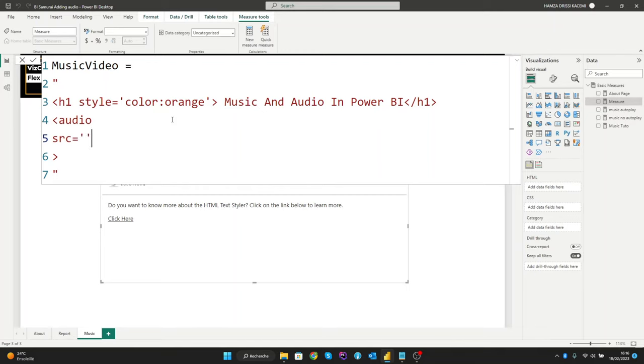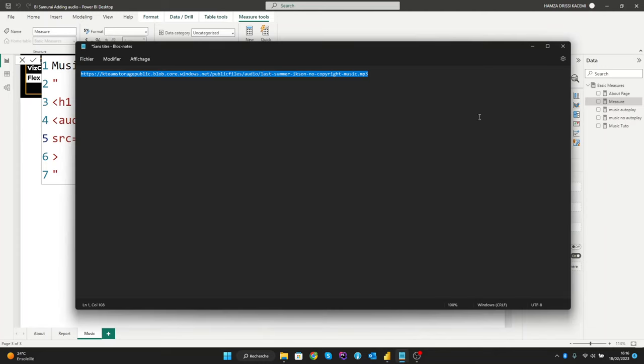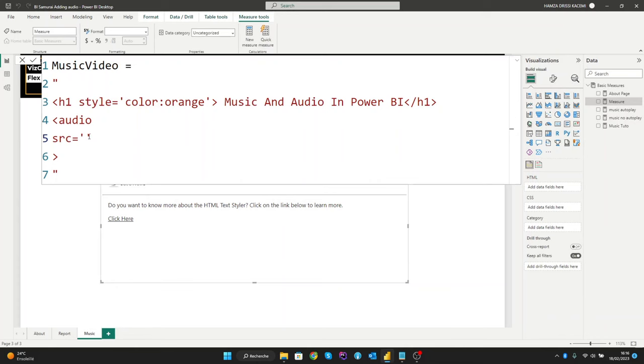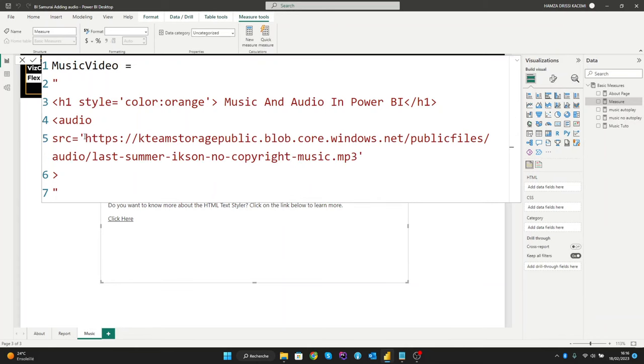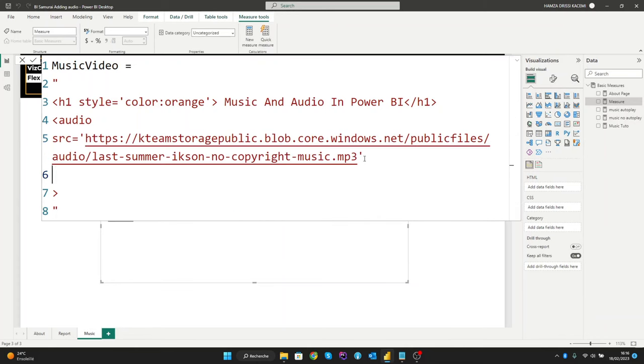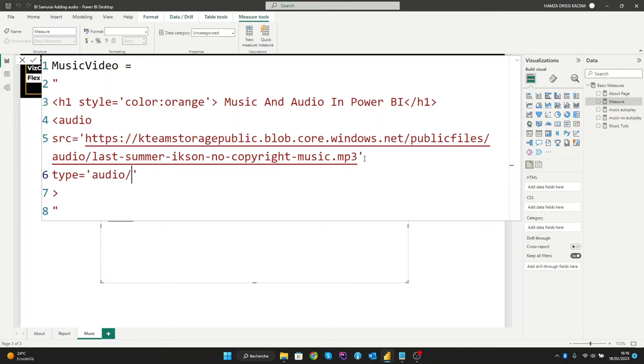Here you need to create the source, and I have already a simple link for my audio here. And after this you can create the type here. The type you will type 'audio', and after this you need to denote the extension what the audio uses. In our example we have the mp3 extension. Let's put it here.